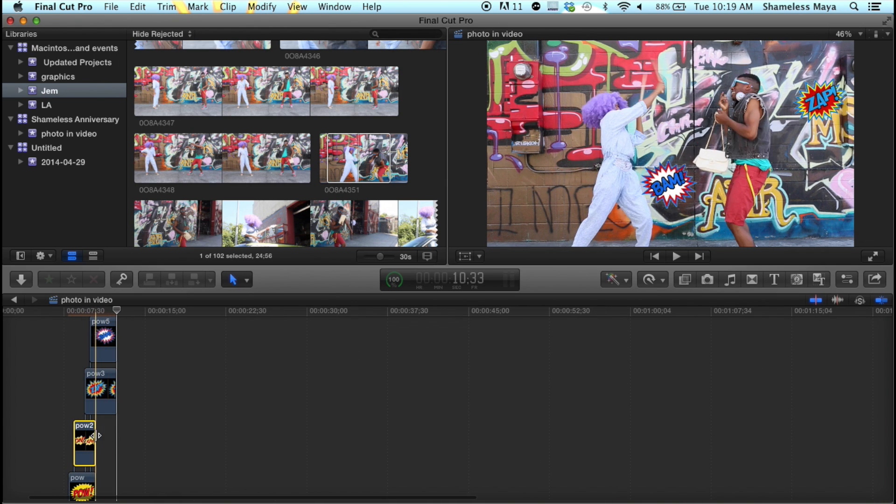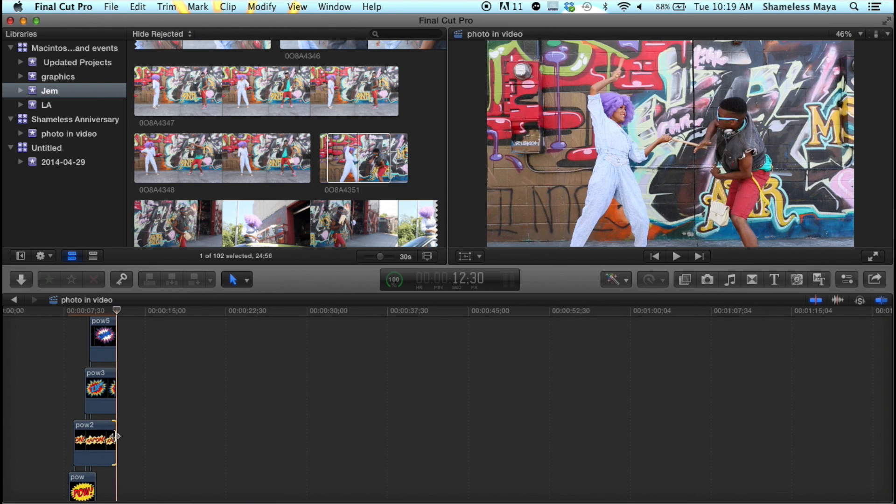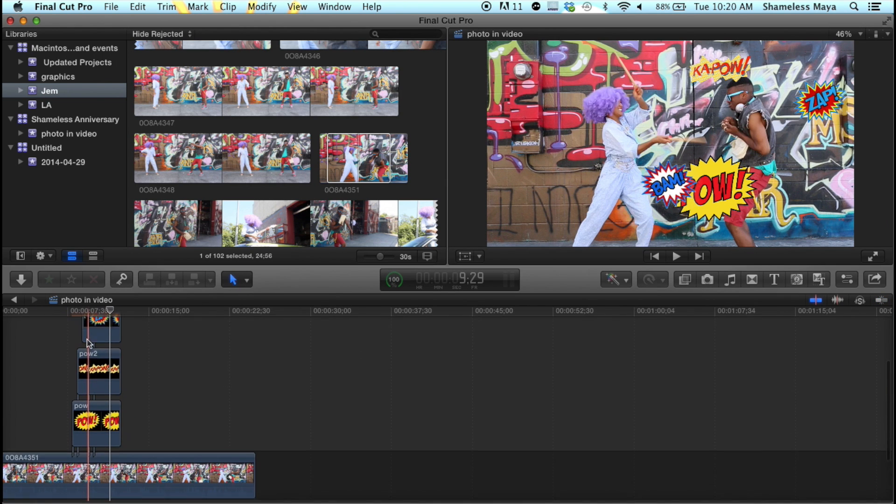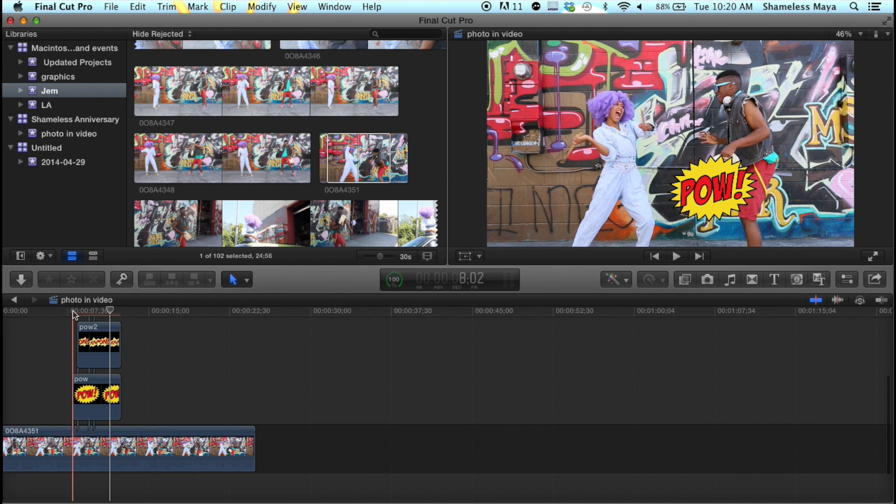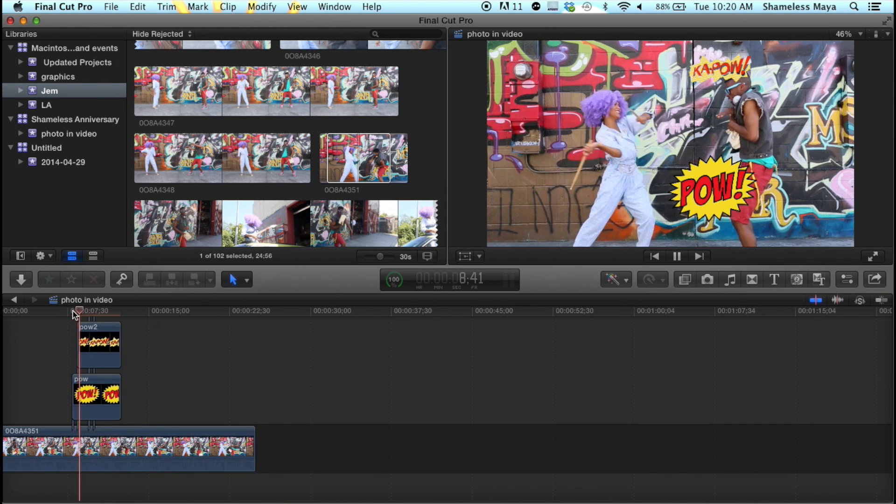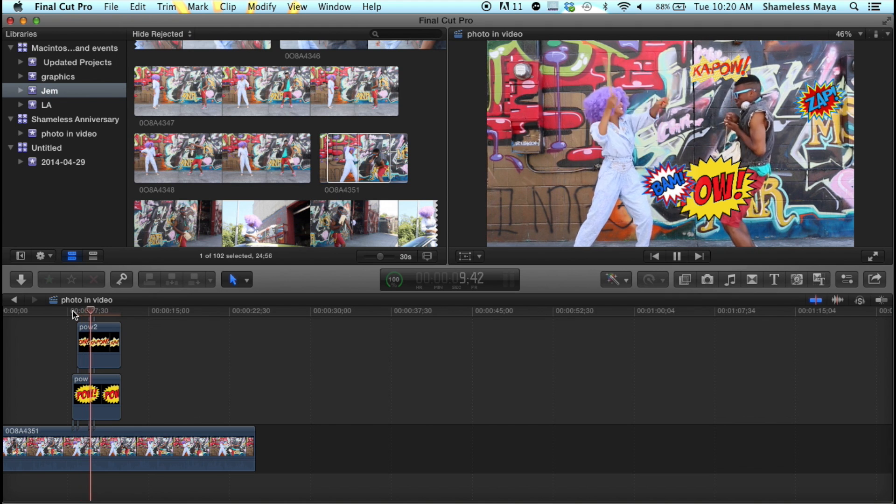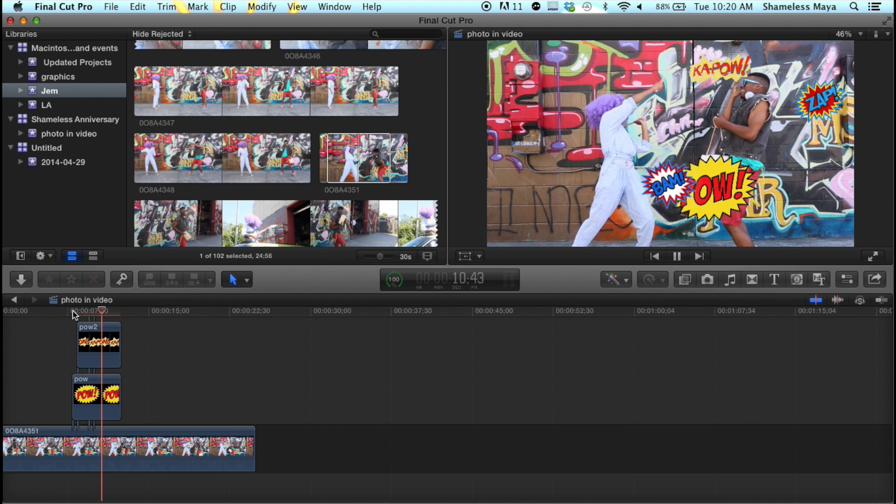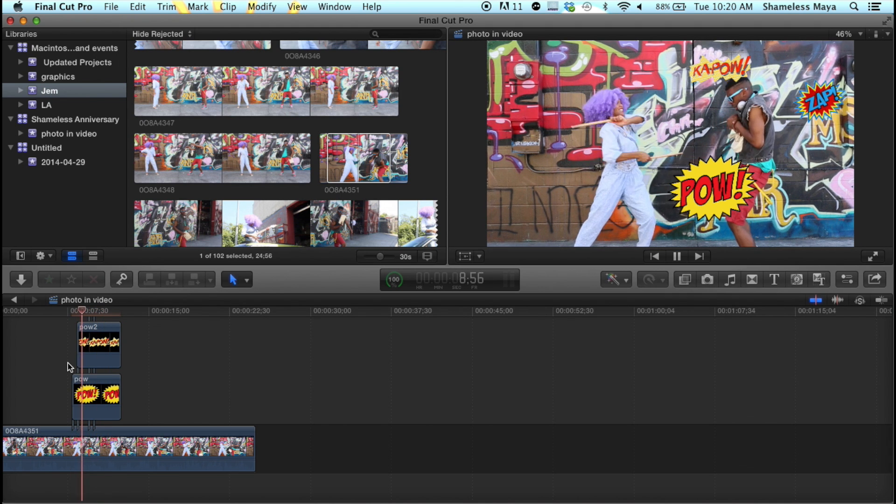Zoom in. When in doubt, zoom. But anyways, I would time it to the time that I hit him. Boom, boom, boom. And I put more. And in this case, having no fade in, fade out works.